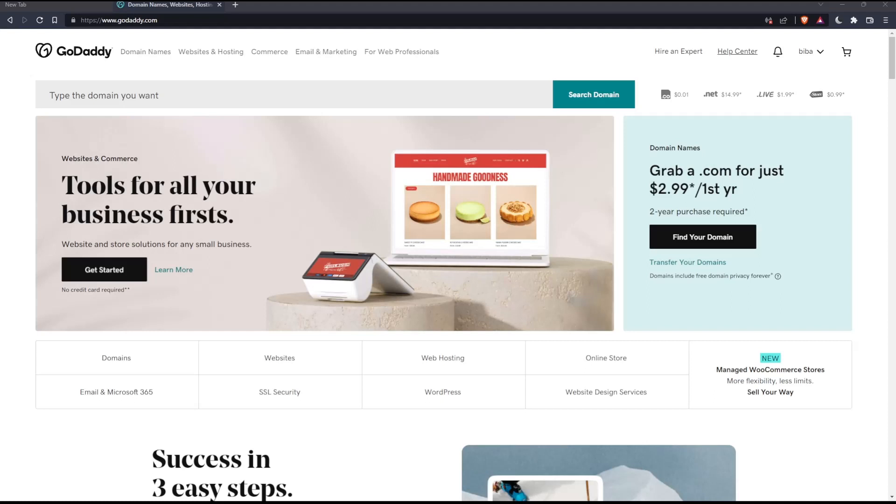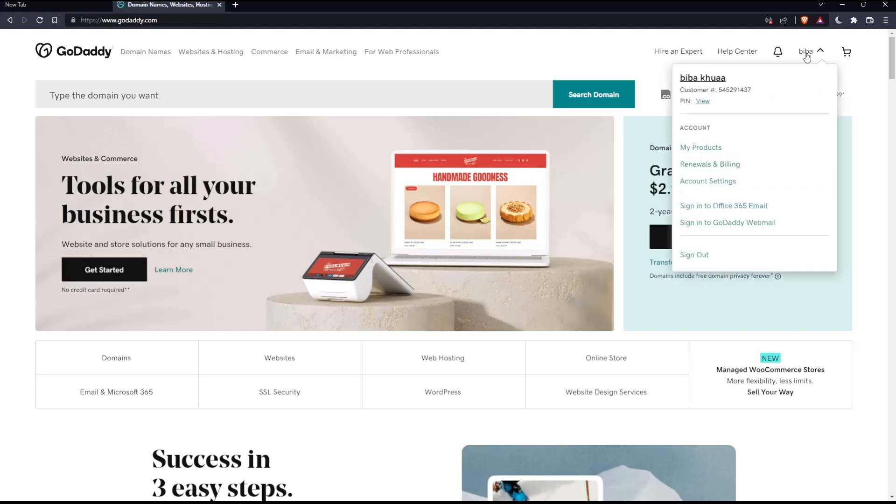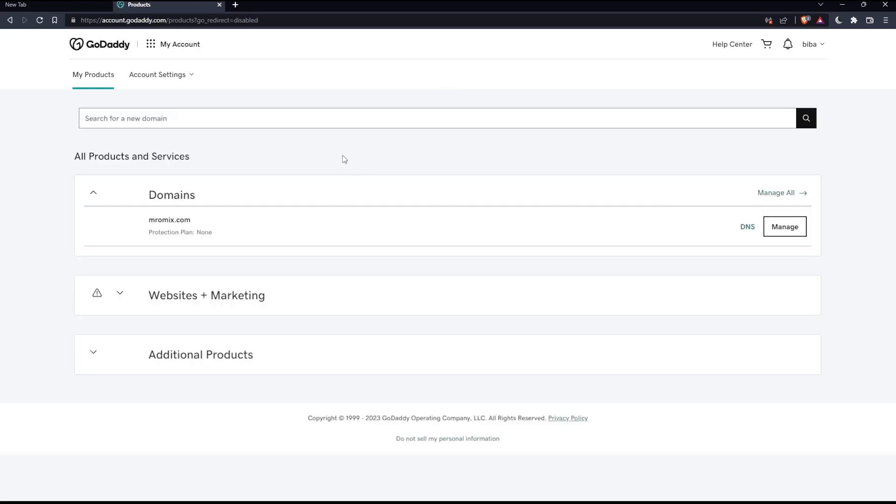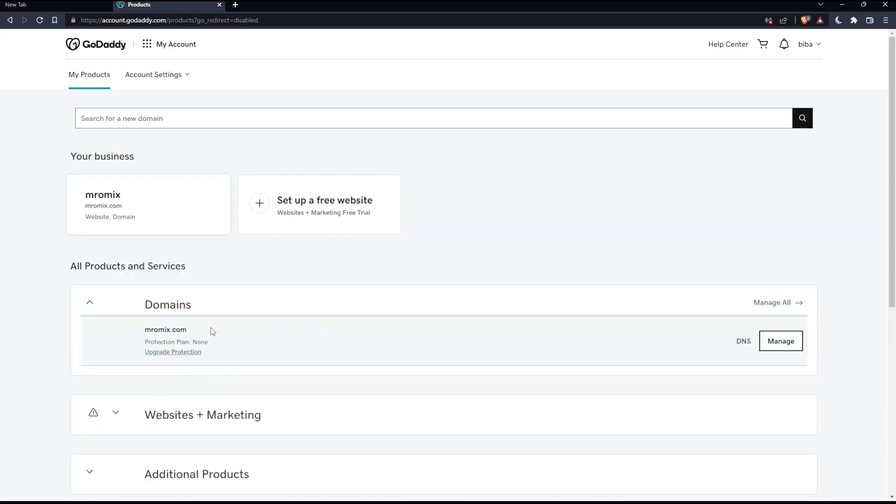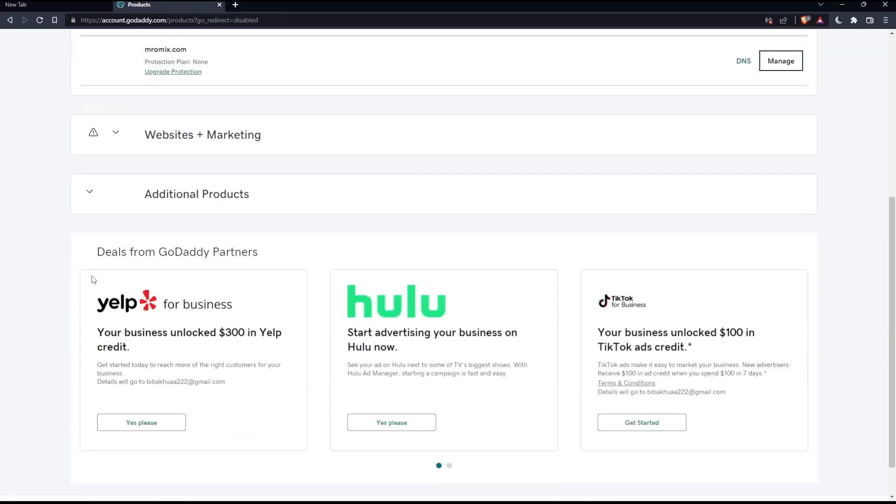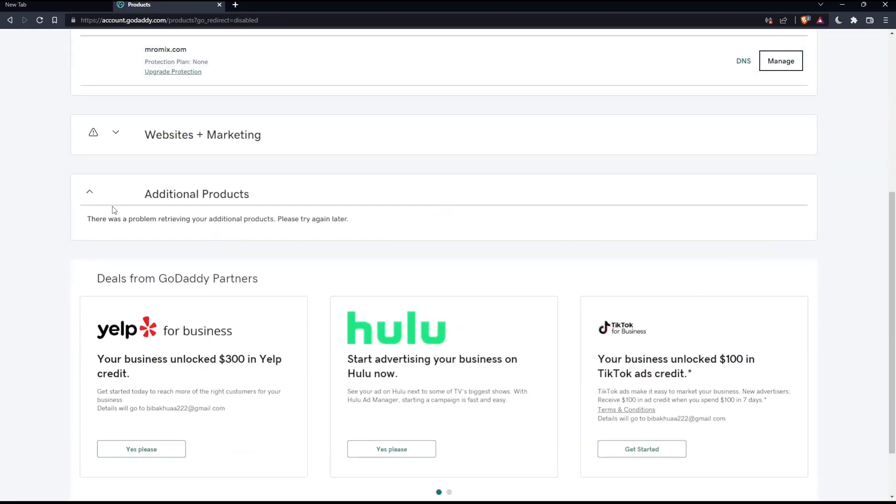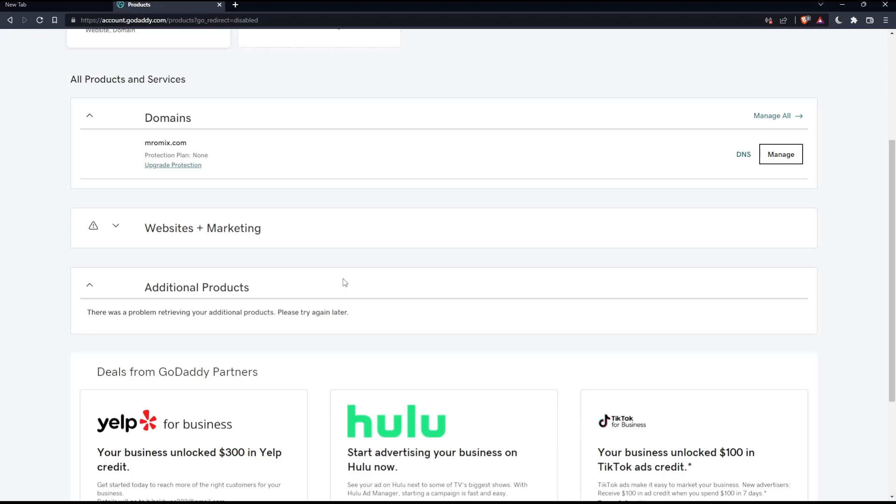You can do all of this once you click here at your name, then go to my products to take you into the products page. And once you're here, you will have to scroll down a bit until you find the SSL Certificate option. Just go and open it up and click at Manage. For me, I don't have this because I didn't take the plan of SSL Certificate, but for you, you will have to do it and it will be pretty easy.